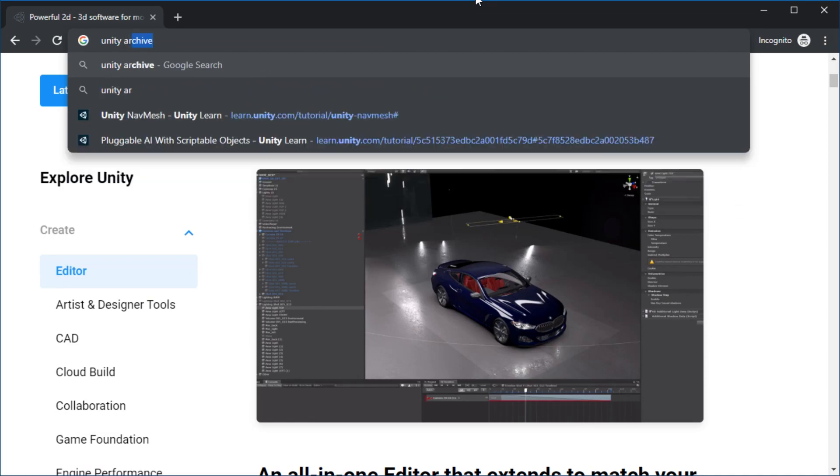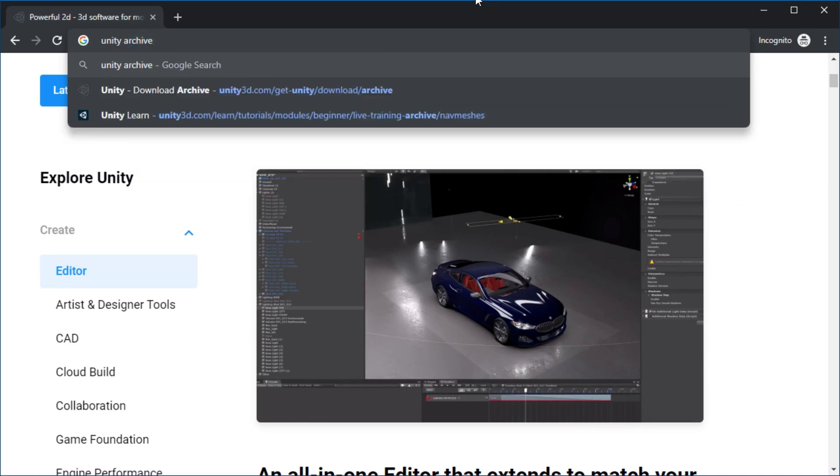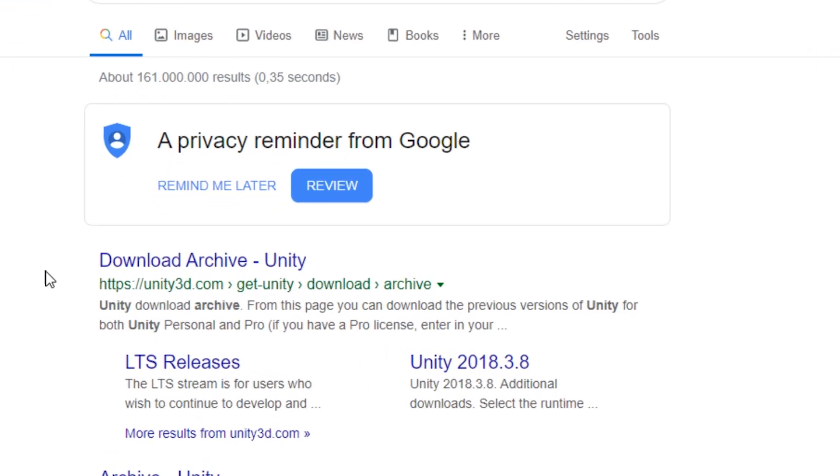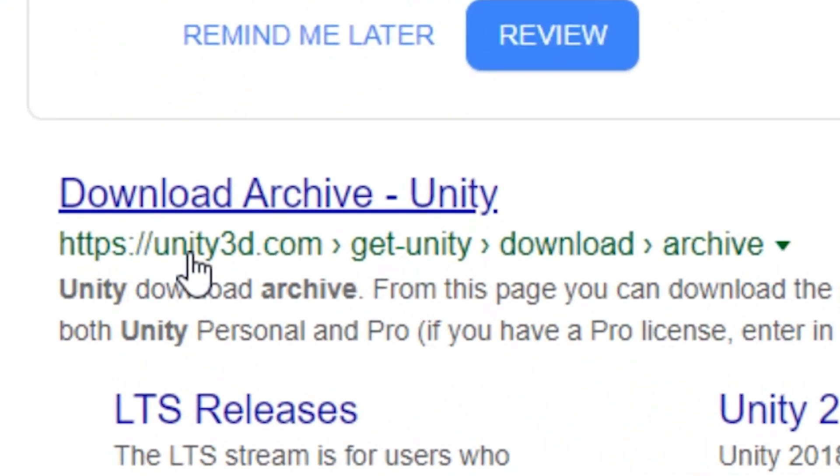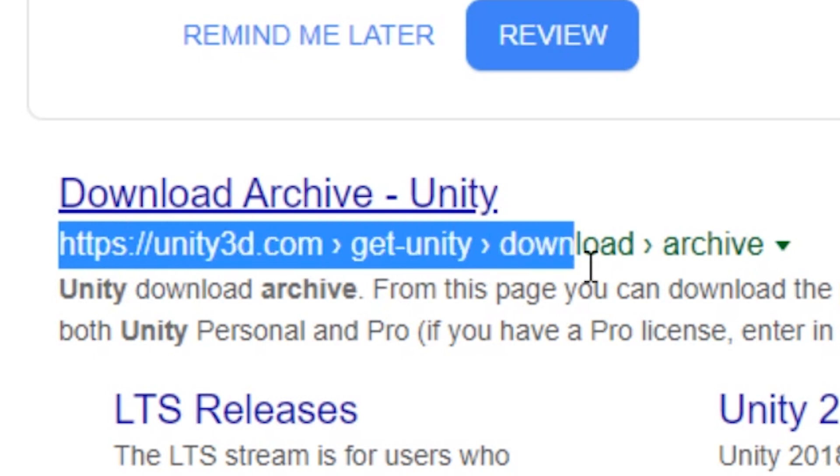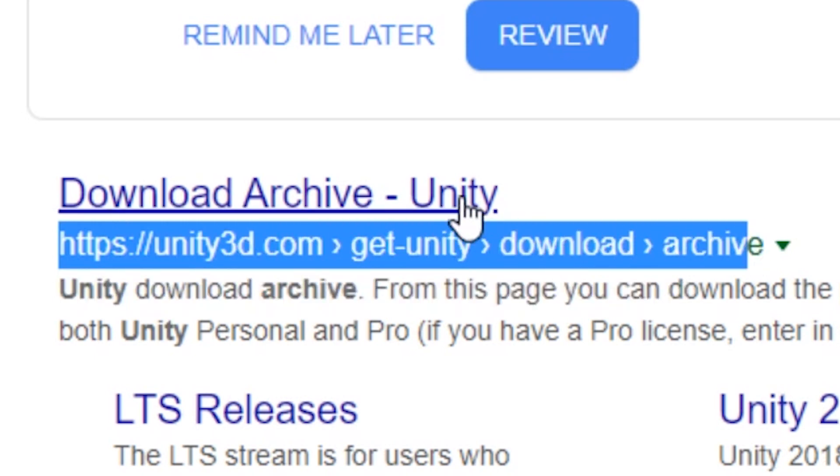First, search for Unity Archive online. The URL that is on unity3d.com and has getunity.download.archive, that's the one you want.